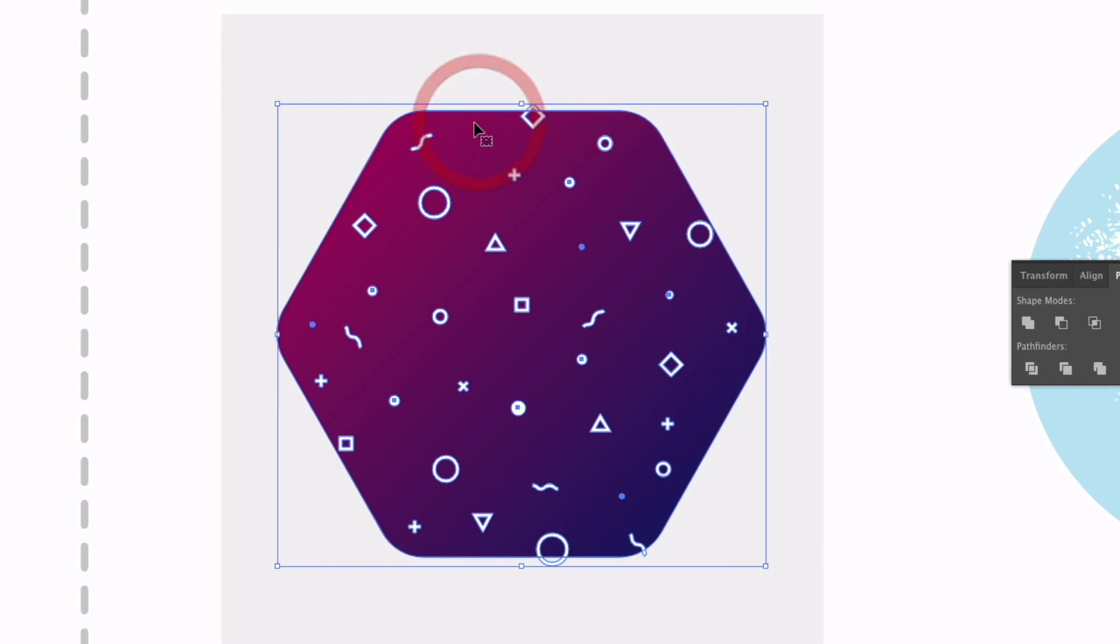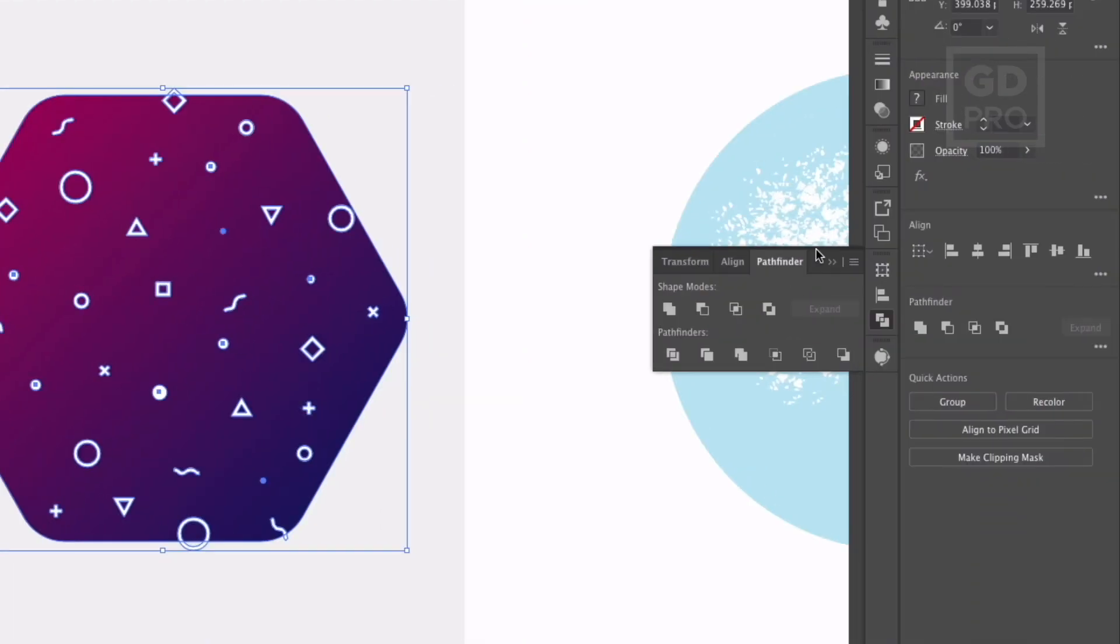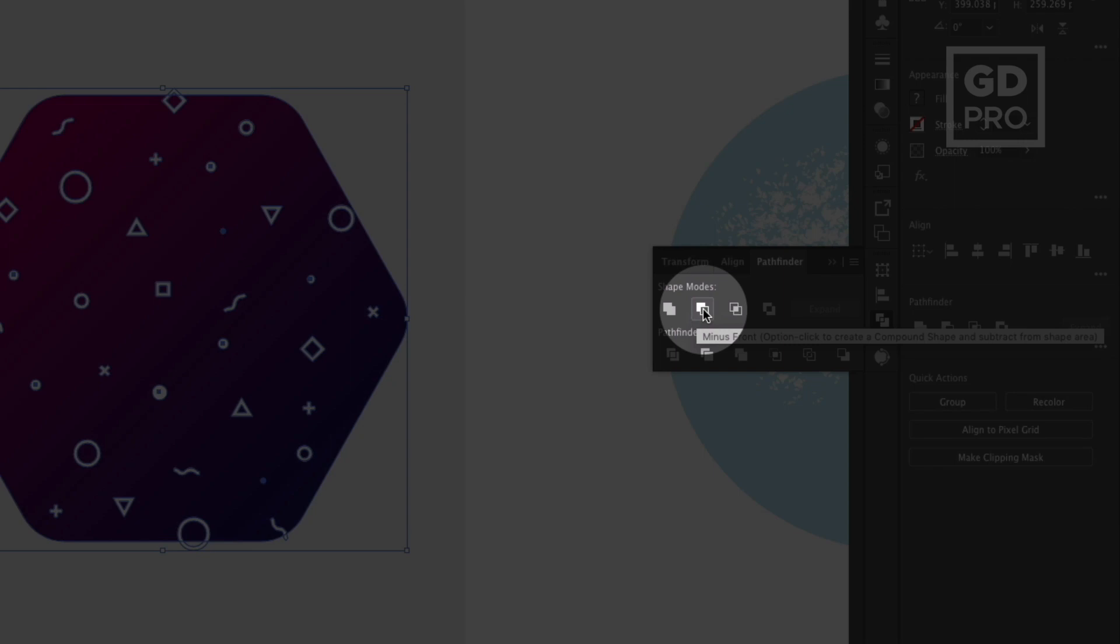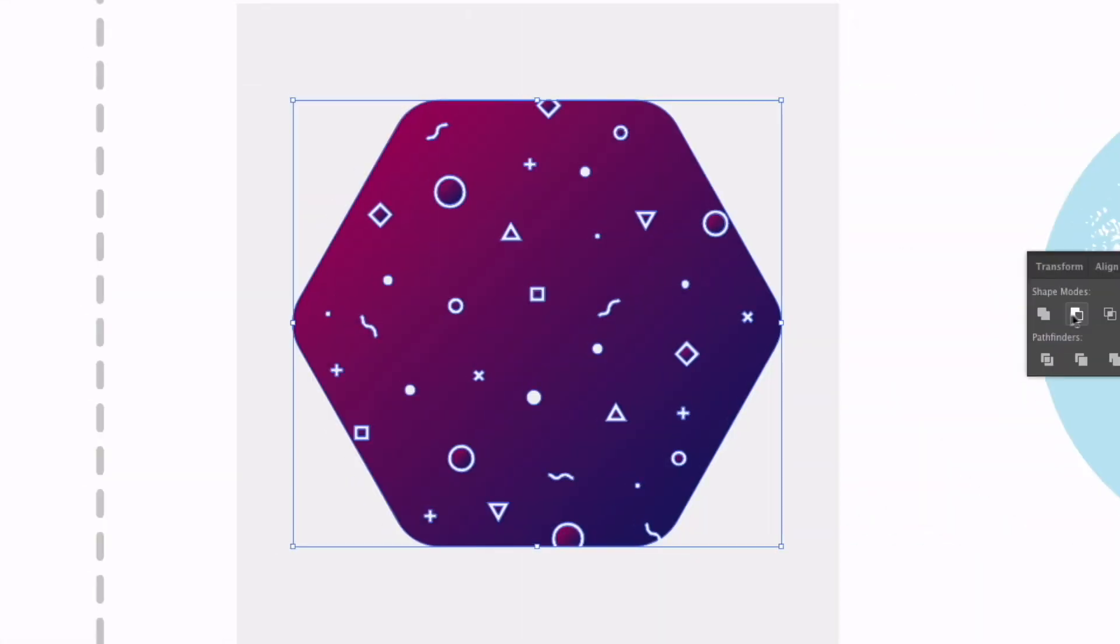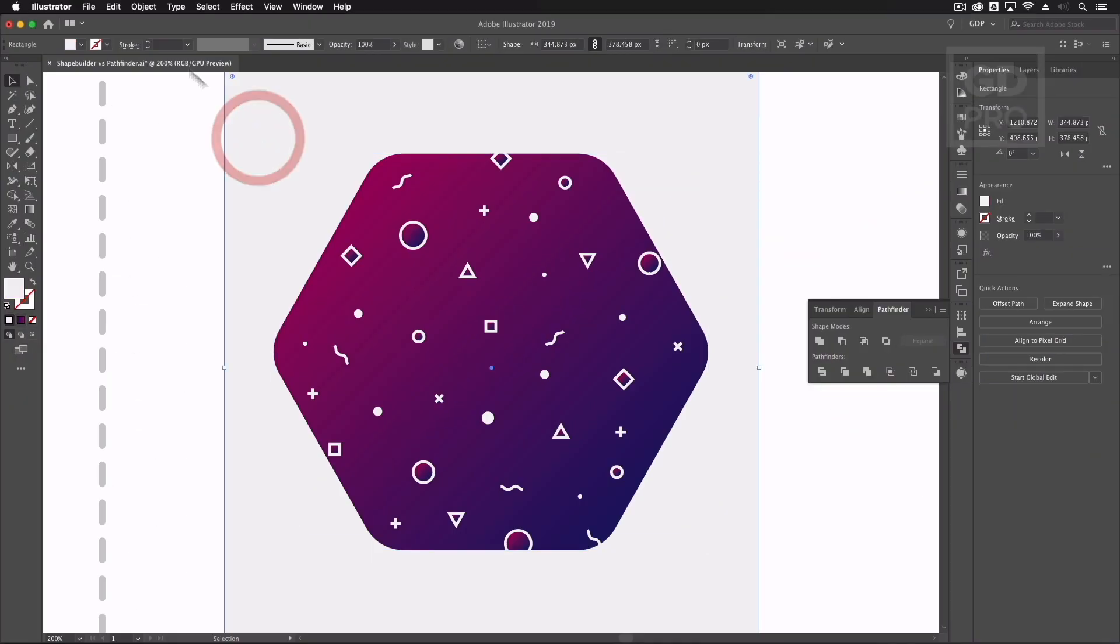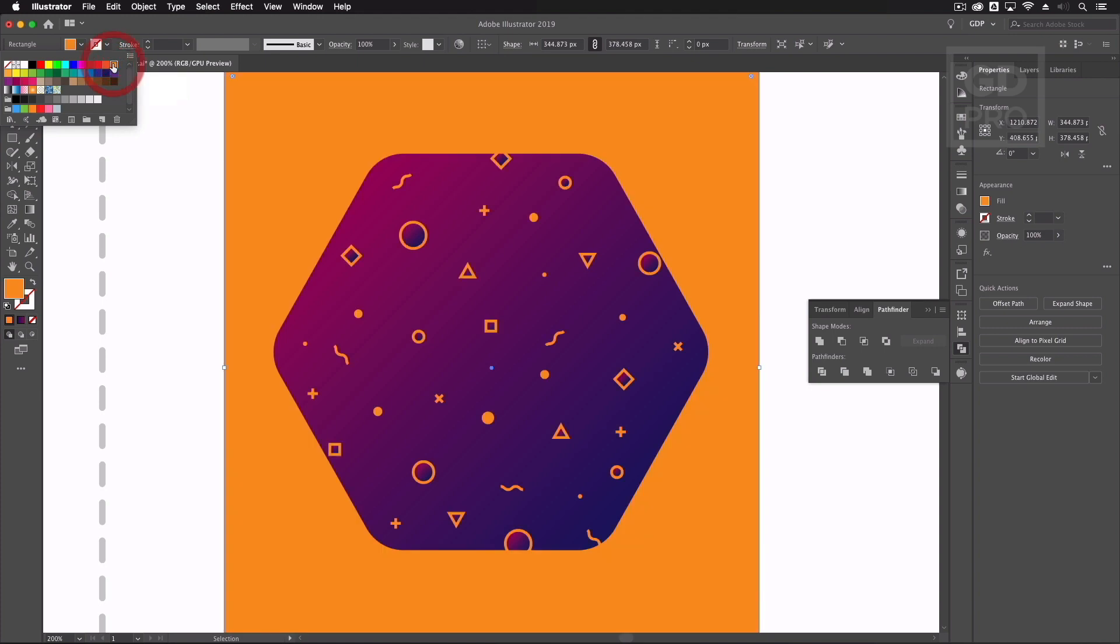If I now just select both of these now I could use the shape builder tool and holding the minus option individually remove each of these from the hexagon. However that would take quite a long time given how many shapes there are on here. What's easier than that is if I just go into my pathfinder panel here we have a minus front option. So if I just click that that's essentially just punched all of those shapes out. What I'll do is if I change the color of the background square here you can see that this is definitely punched out from that shape.